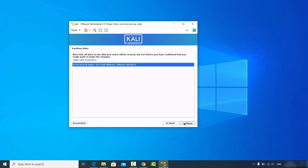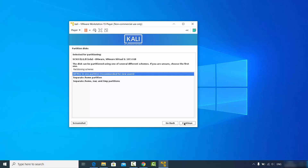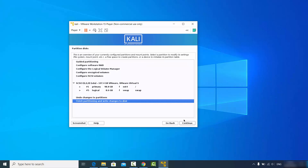Click continue again, and then from the three options choose the first one: "All files in one partition", then click continue.